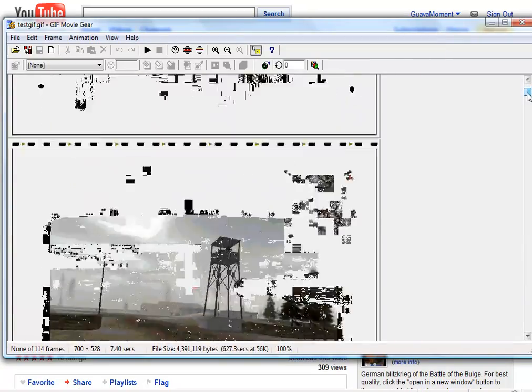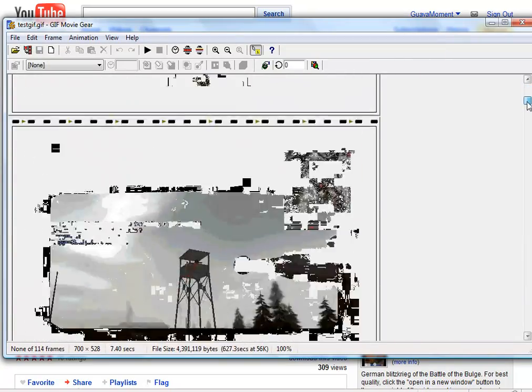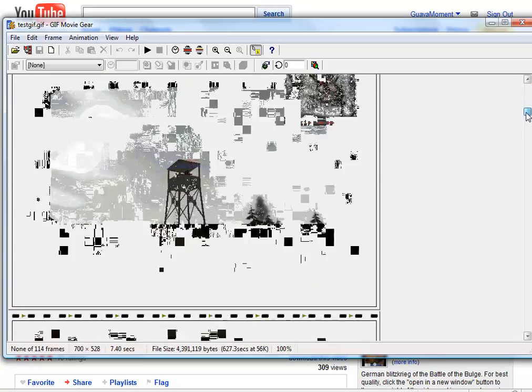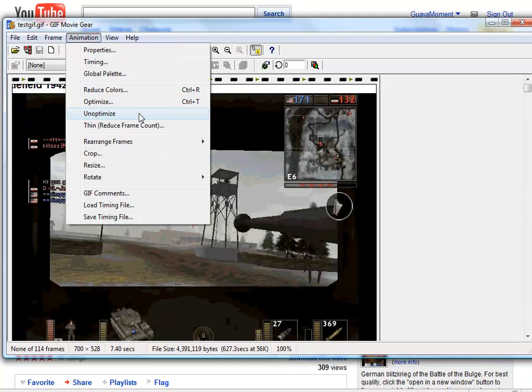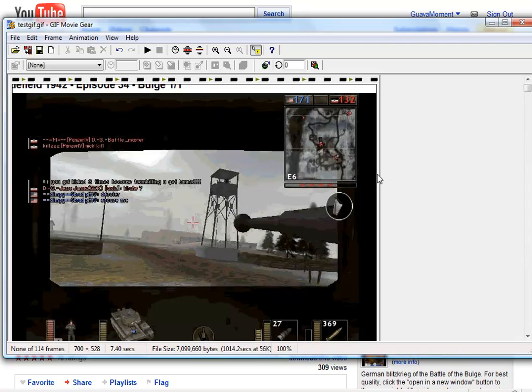Now, it shows all of the frames of the animation in this GIF. You'll notice that Camtasia has already optimized this. However, we need to do some trimming to this, so we should probably unoptimize that right now. Which makes the GIF 7 megabytes.